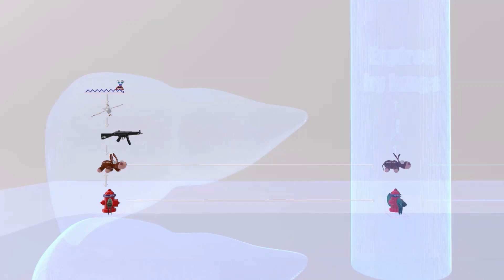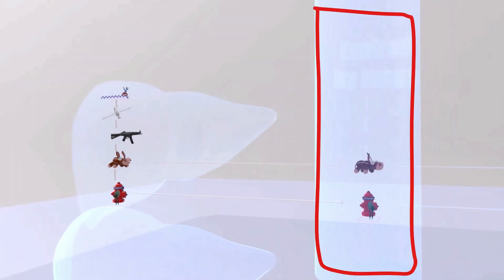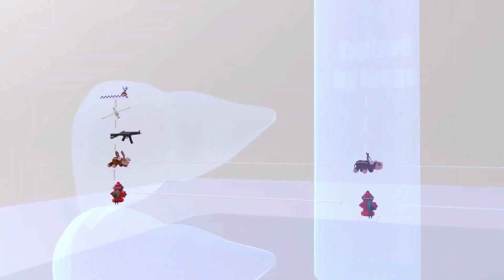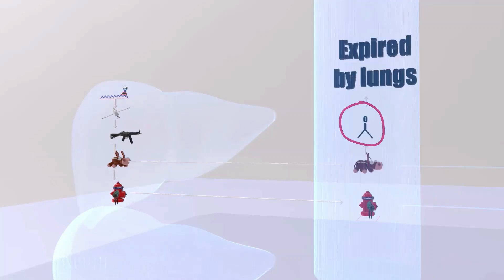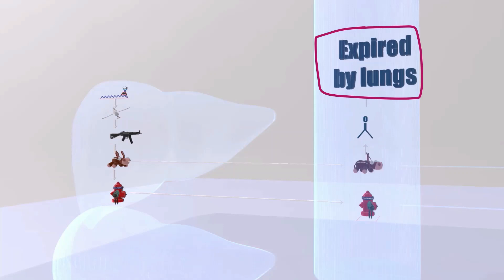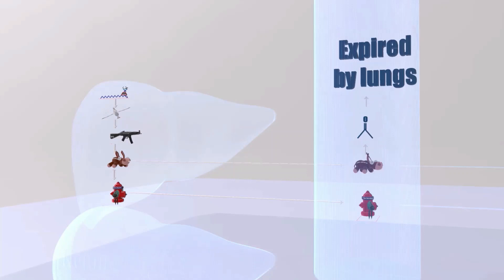Acetoacetate and beta-hydroxybutyrate can now go to the blood. From the blood there are two paths. The first is that acetoacetate can be converted to acetone, which can then be expired by the lungs. That's why a person with ketoacidosis may have breath that smells like acetone with a fruity odor.